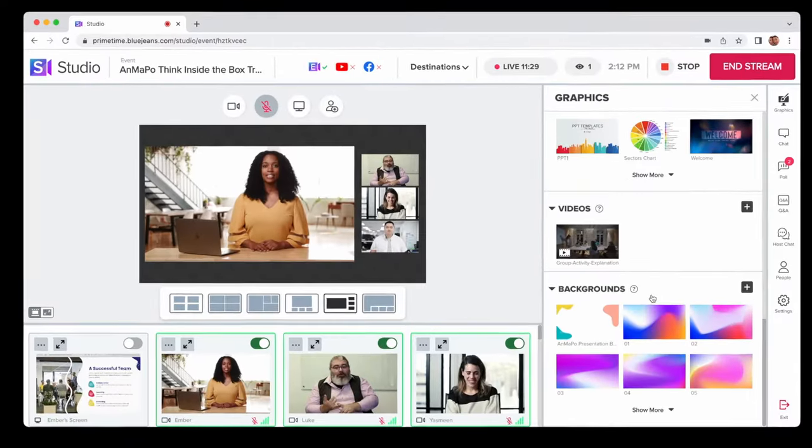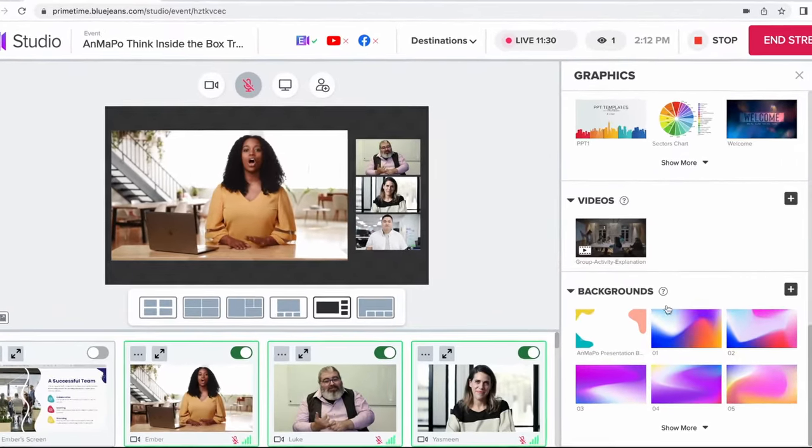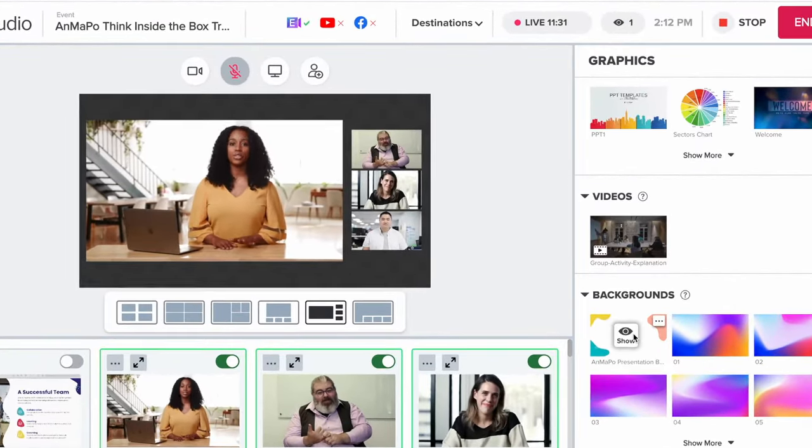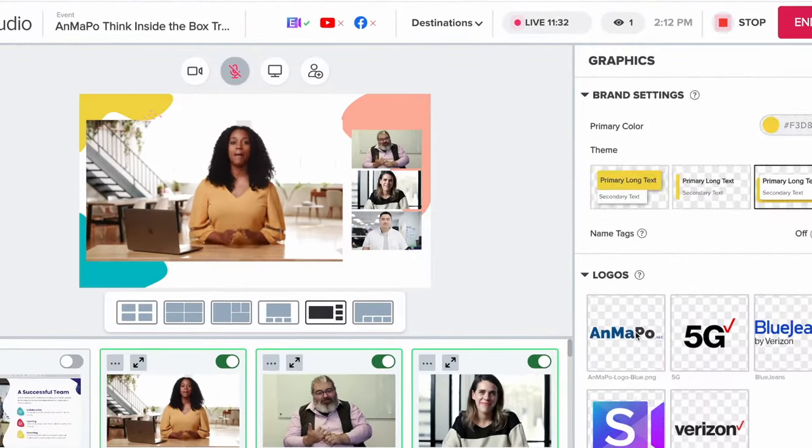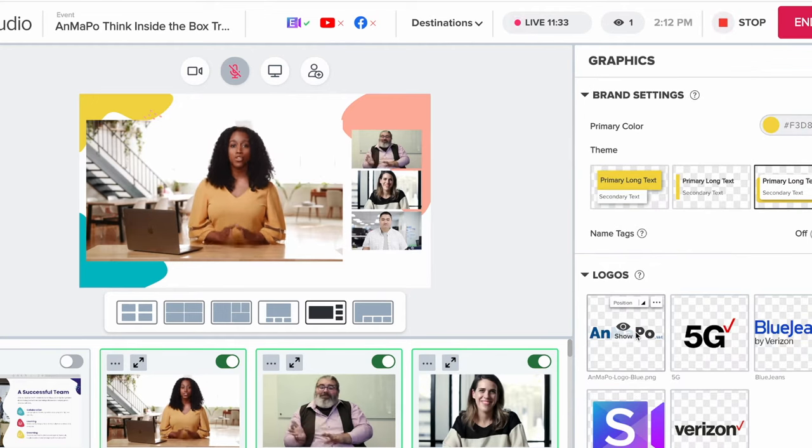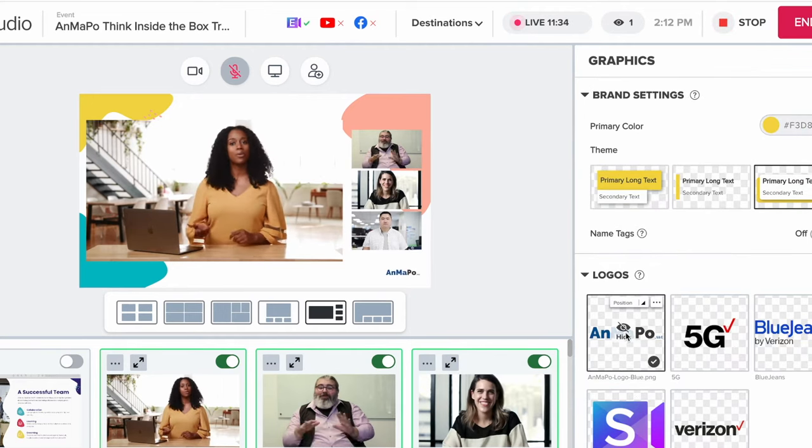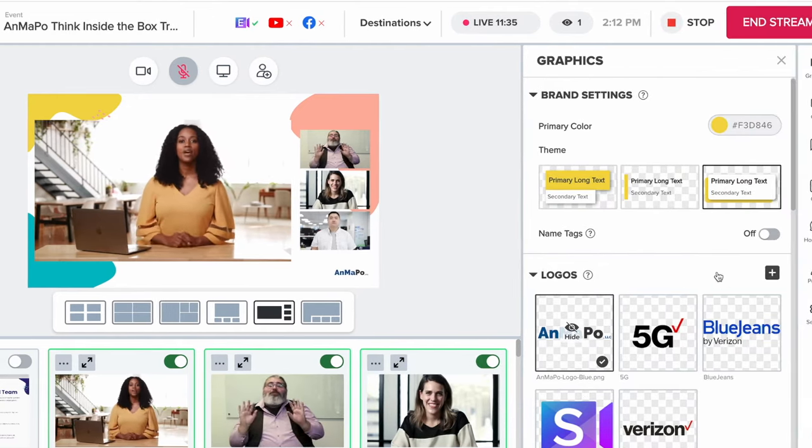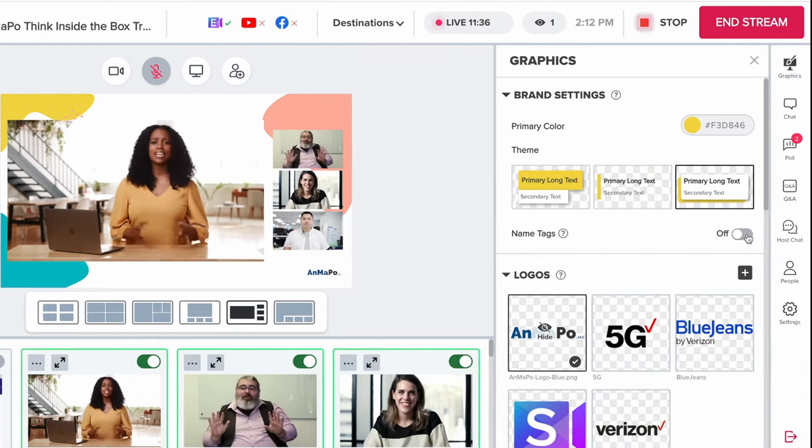It's incredibly easy to customize your stream. You can add virtual wallpaper, add a logo, and enable name tags with a single click.